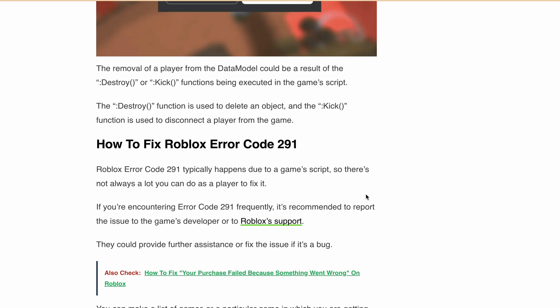But there is always a way out. If you are frequently running into this error, it's time to report it. Reach out to the game developer or get in touch with the Roblox support team. When reporting, make sure you provide all the necessary details — list the specific game where you are facing this error. The more information you provide, the better they will be able to assist you or fix the issue if it's a bug.